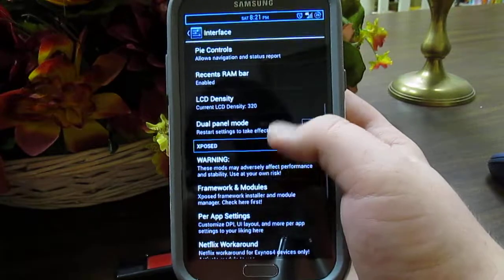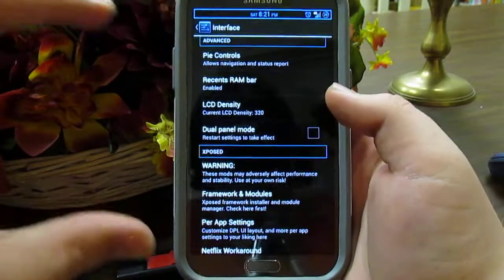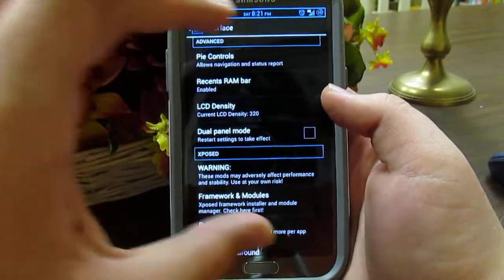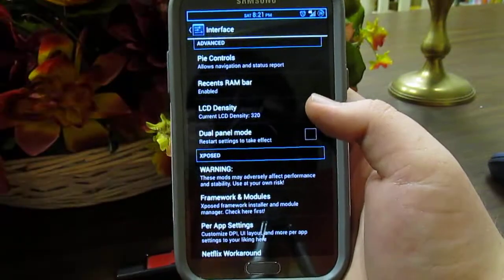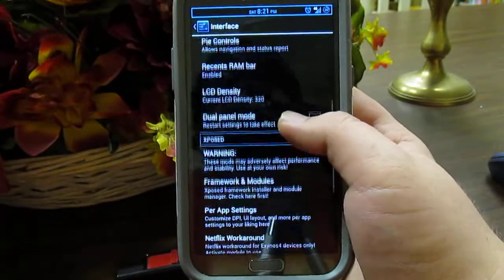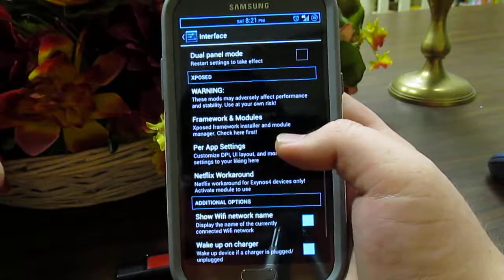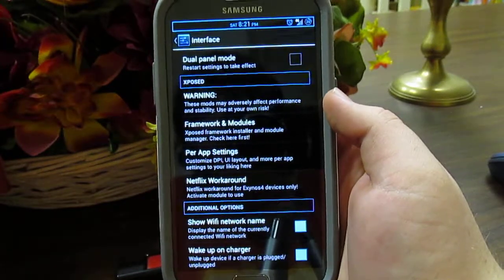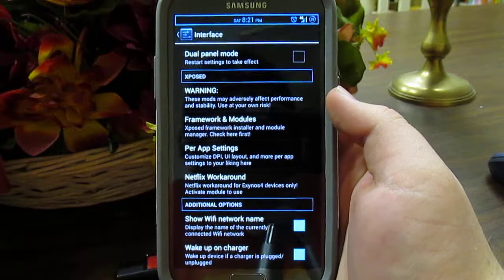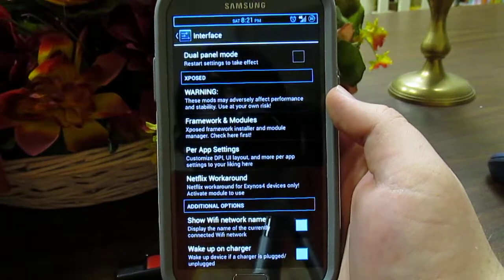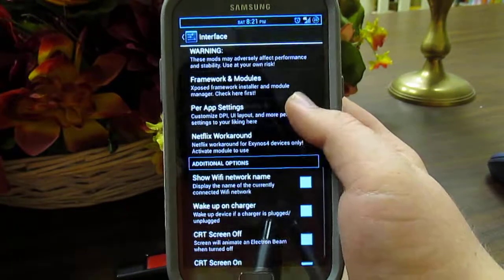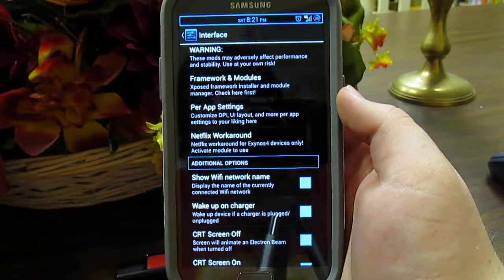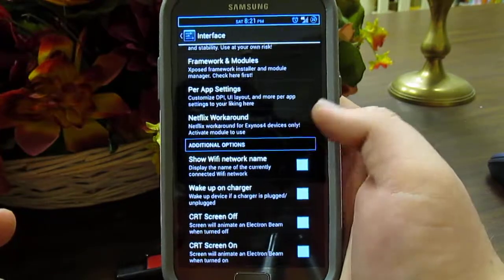You do have the dual panel, which is where in Settings you have the partial list on one side, and whichever you click expands into the main window. The Exposed Mod is kind of like Paranoid Android — you change the DPI of a custom app, like if you want it in tablet mode. They also have a Netflix workaround, so if you have an issue with Netflix you can use that.